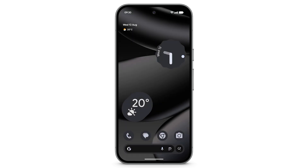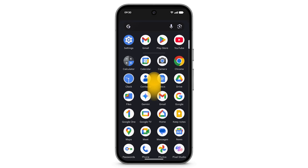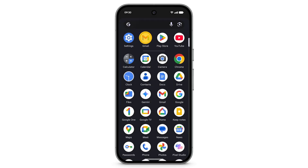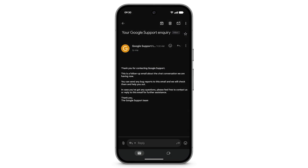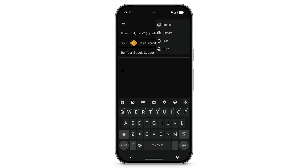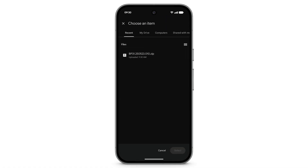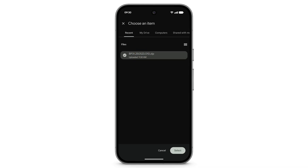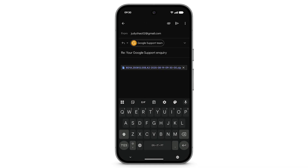To share the bug report, return to the email from your Google Support agent. Tap Reply. In the top right, tap the attachment icon. Tap Drive. Navigate to where you saved the bug report. Select the file. In the bottom right, tap Select. Tap the Send icon.